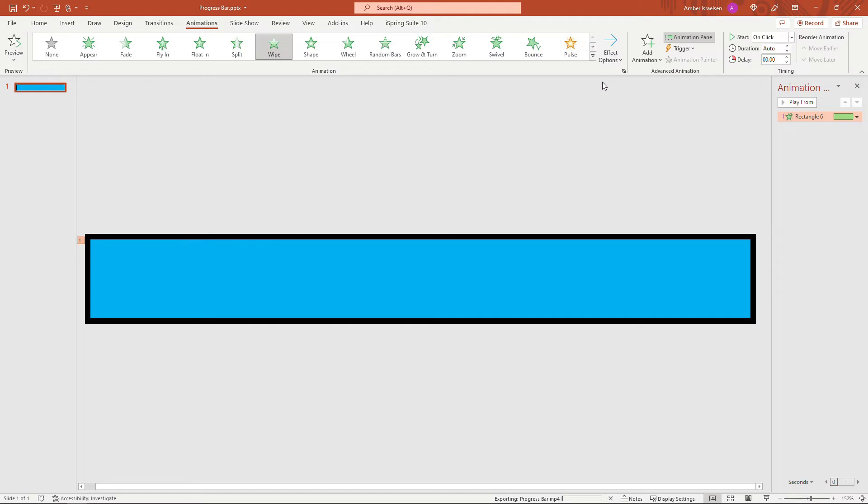And down here at the bottom, you'll see Exporting Progress Bar MP4. If you have a really large video, this might take a minute, so just keep an eye on that. But while we're waiting, if you're finding this helpful, I'd really appreciate you hitting that like button and also consider subscribing for more content like this. Thank you so much.